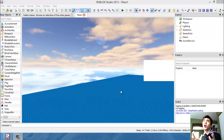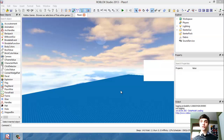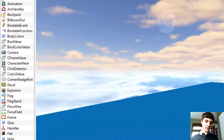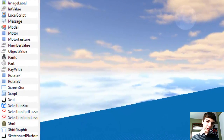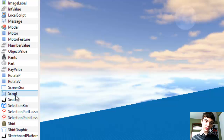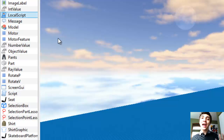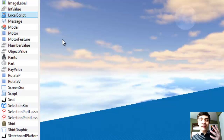Local scripts are a lot like scripts actually. In fact, I'm going to go over here to basic objects and I will show you. Here is script, and here's local script. Local script has the same icon as a script except there's a little person there.